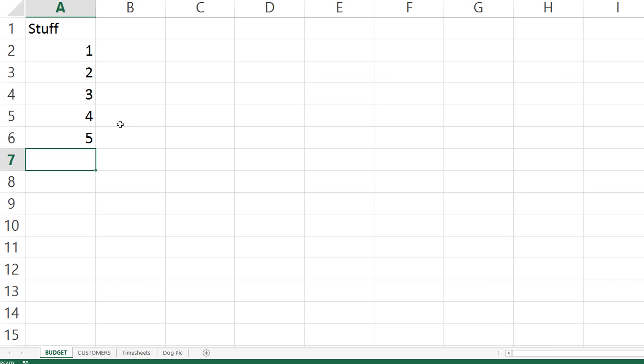So that's how to hide multiple sheets. Have fun with that. If you have any questions, hit us up in the forum here and we'll talk to you next time.